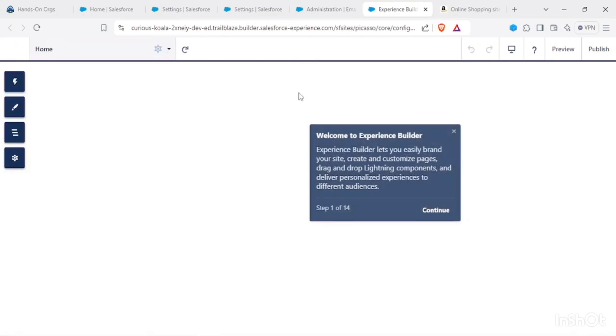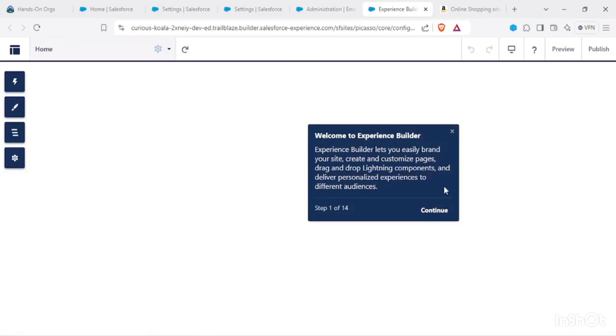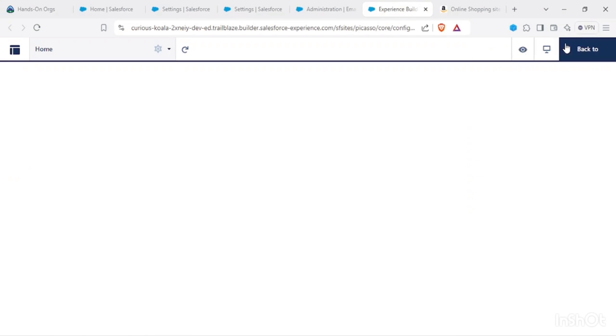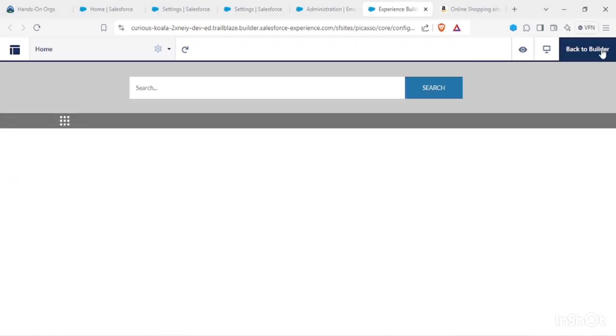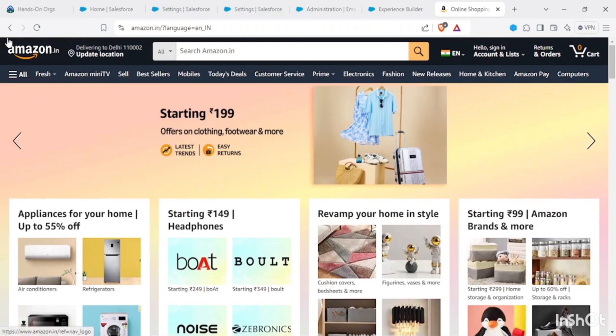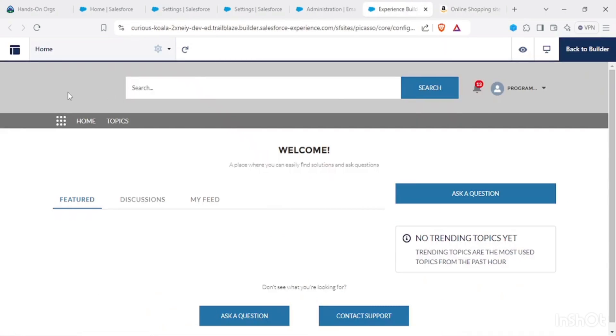By default we have these templates for your forgot password and change password. Apart from this, our site is already done. Let's see how it looks in the builder. Let's do preview. It will take some time to load.